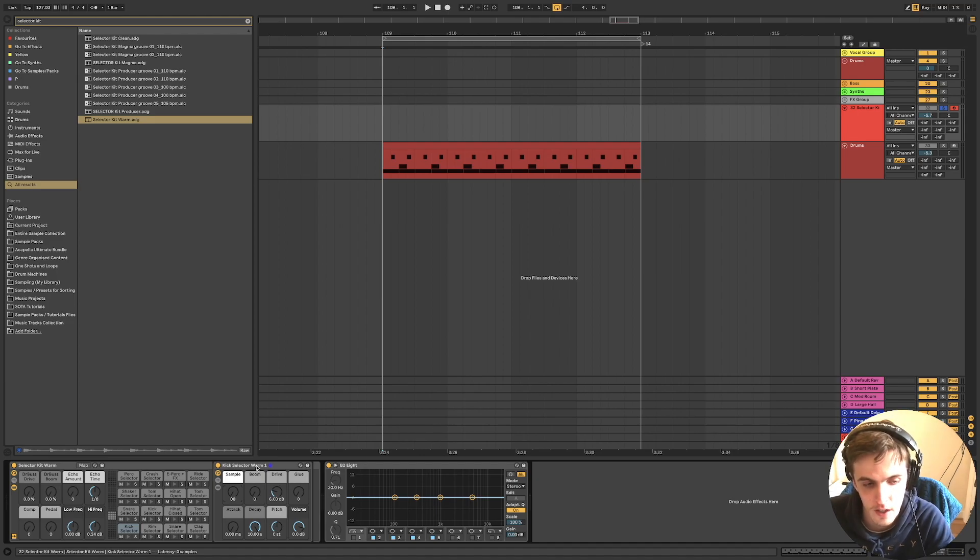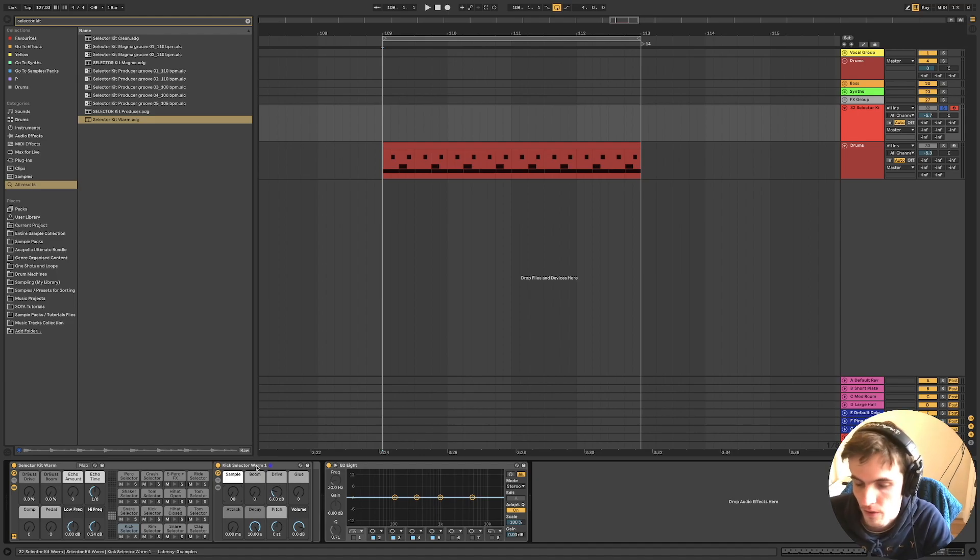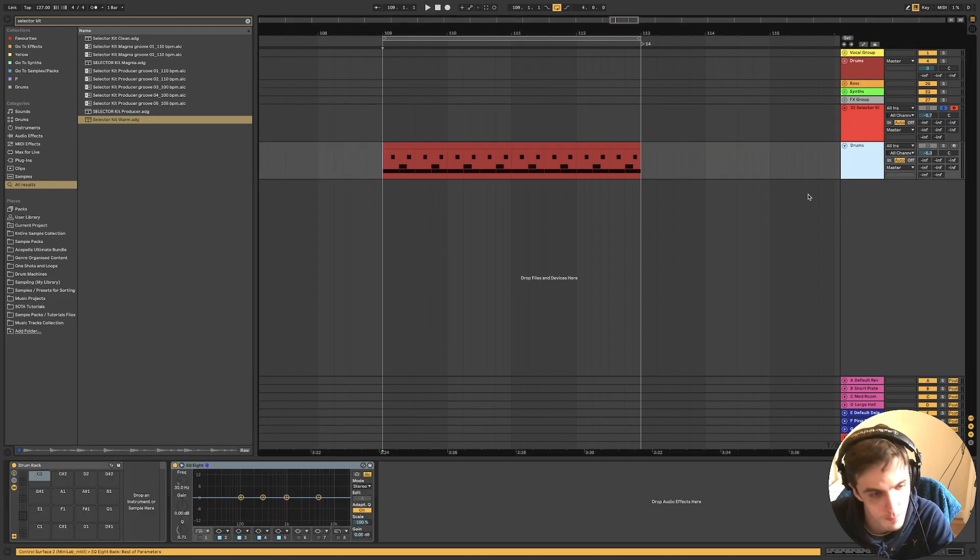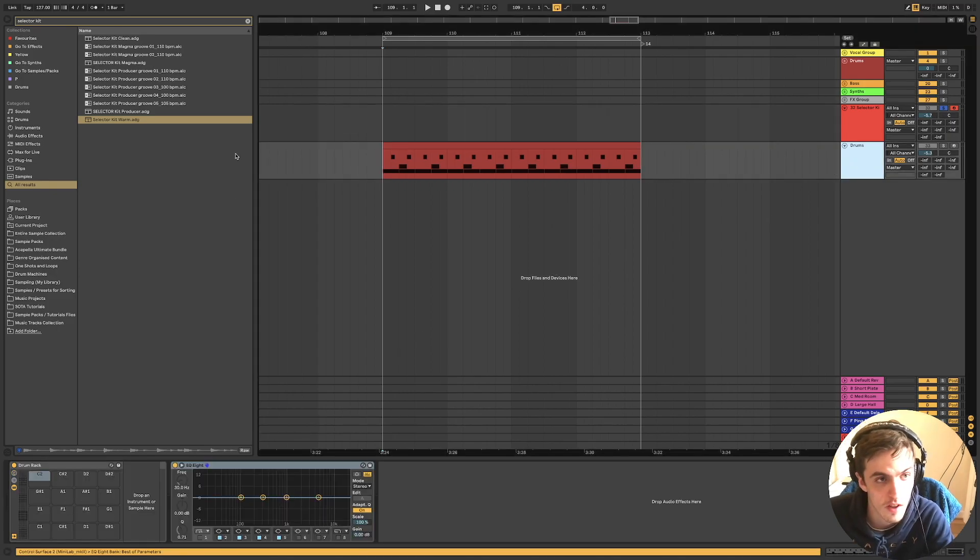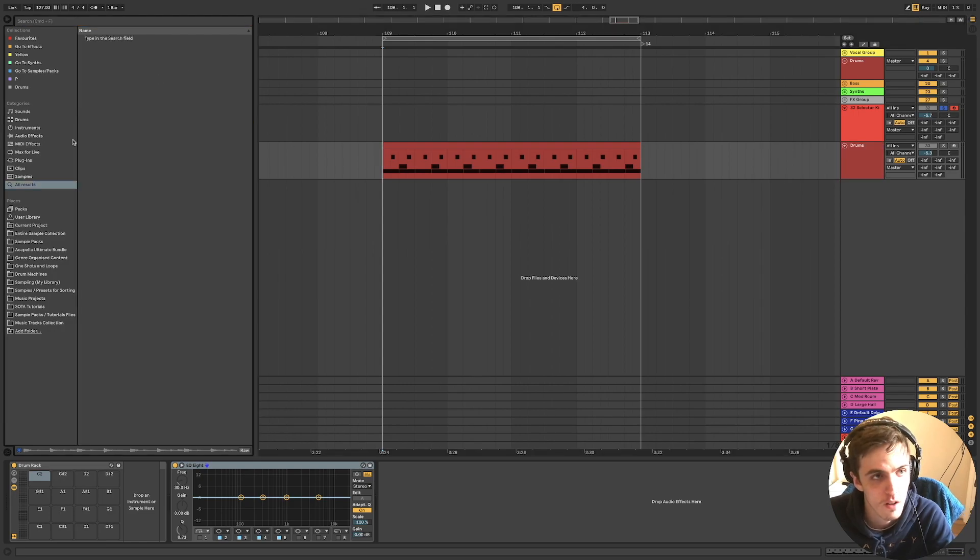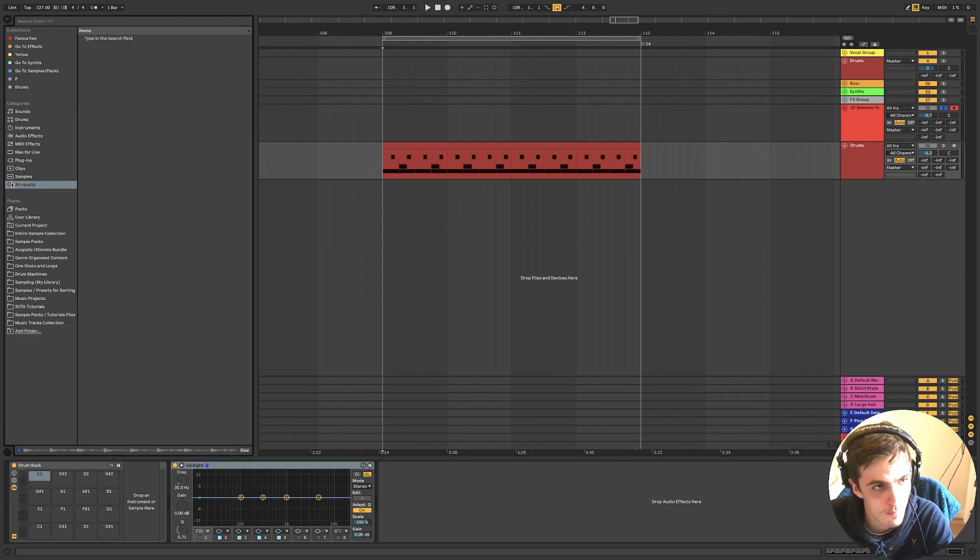Just to have all your kicks there and ready in different chains. So I'm going to demonstrate how to set up your own chain because there's not many in Ableton.